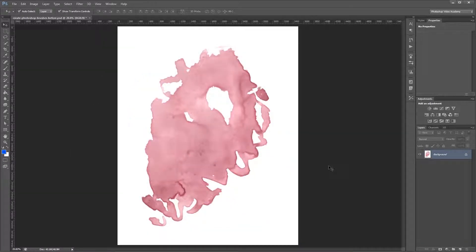So the first thing that you'll need is a scanned image of your brush stroke. And since Photoshop brushes are only grayscale, the first thing that we need to do is take the color out of this image.